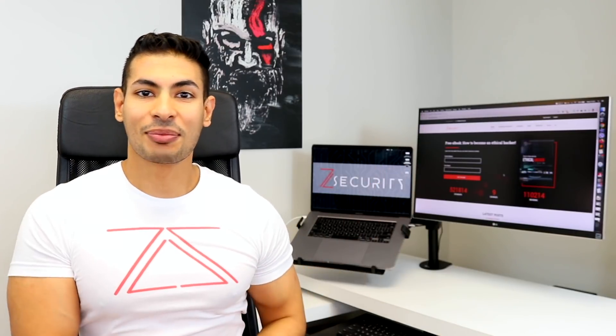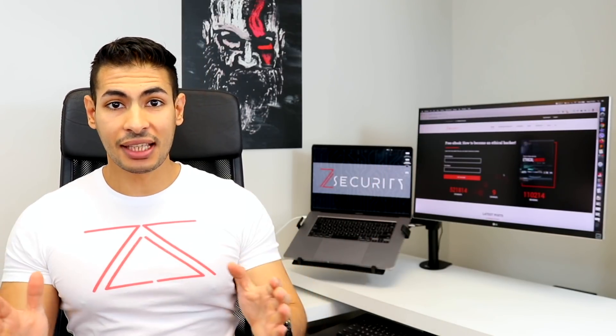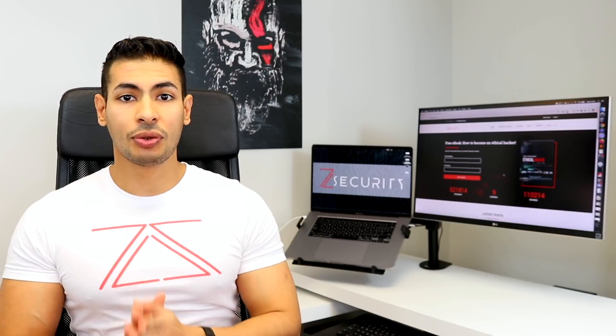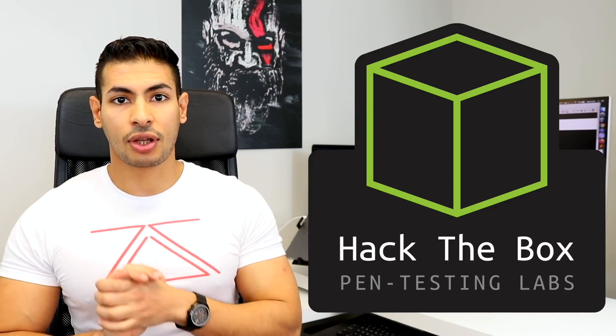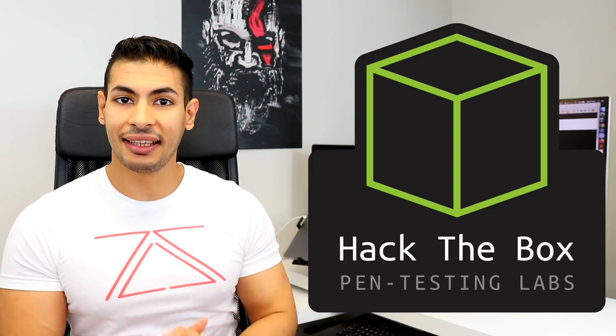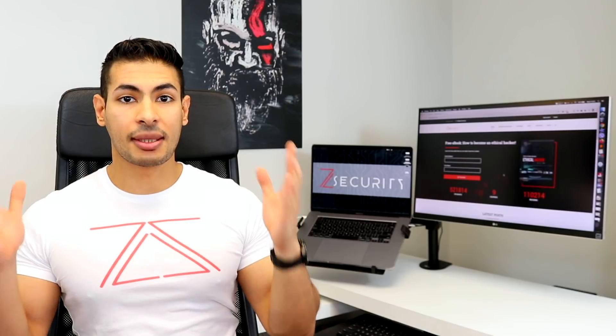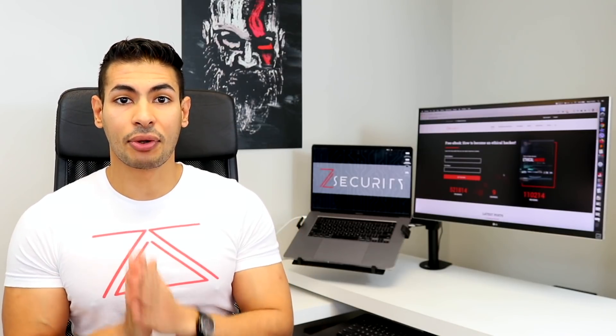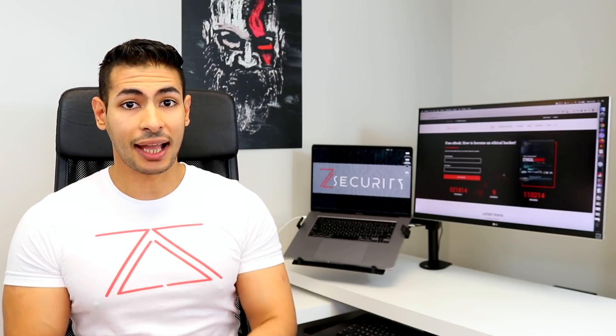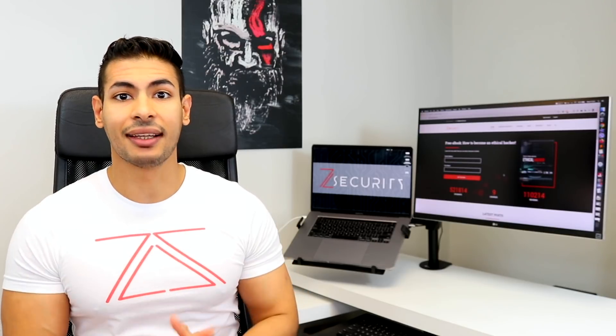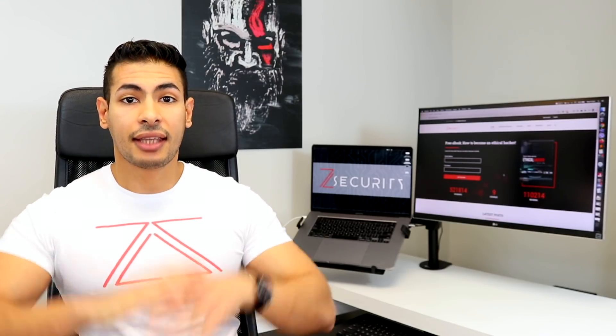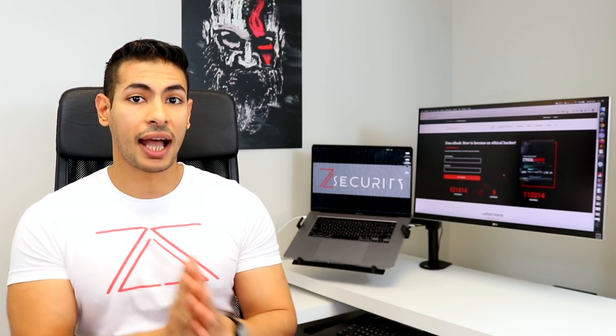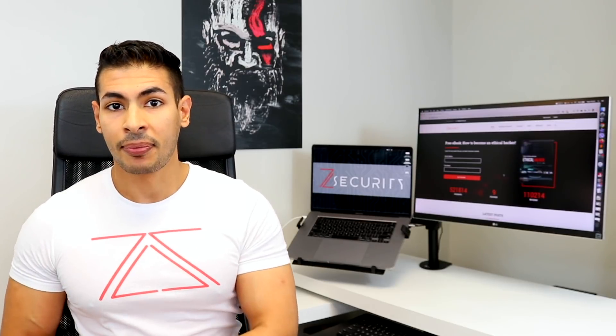Hello everyone, Zaid from ZSecurity here and in today's video we're going to introduce you to Hack the Box so you can practice hacking legally. Hack the Box is a platform that contains a number of machines for you to hack. You can do all of this legally and it gamifies the whole process of hacking and practicing hacking.